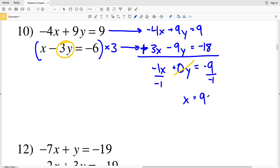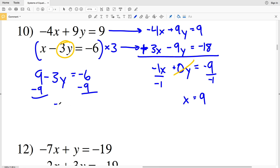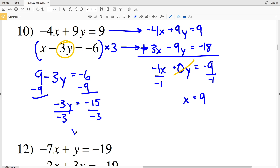Now I'll take that value of x and plug it into any of my equations — let's use the second equation. I'll have 9 minus 3y equals negative 6. Subtracting 9 from both sides gives negative 3y equals negative 15, since negative 6 minus 9 is negative 15. Dividing by negative 3 gives y equals positive 5. For number 10, x is 9 and y is 5 — solution: (9, 5).